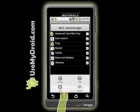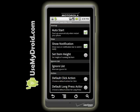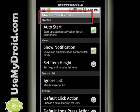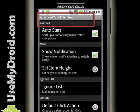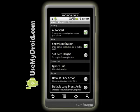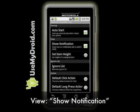Start the app called Advanced Task Killer. When it's running, press your menu key, then select Settings. When I first saw this screen I thought I was on my phone's settings screen, but it's really the settings for Advanced Task Killer. There's a lot here, but we'll focus on what it takes to get the best battery life out of your Droid phone.